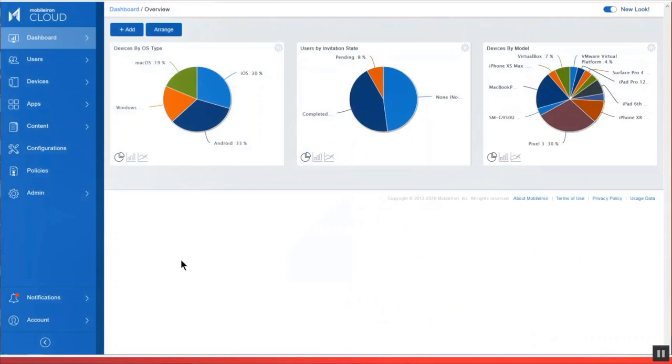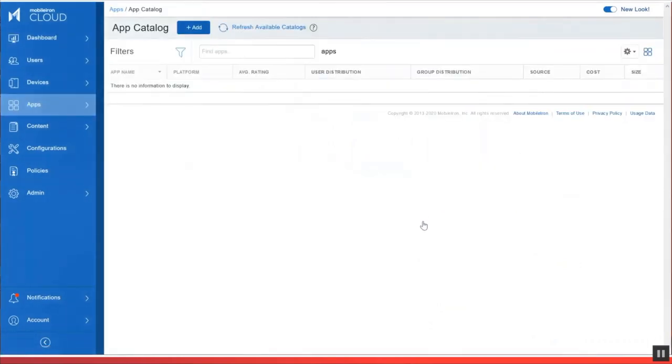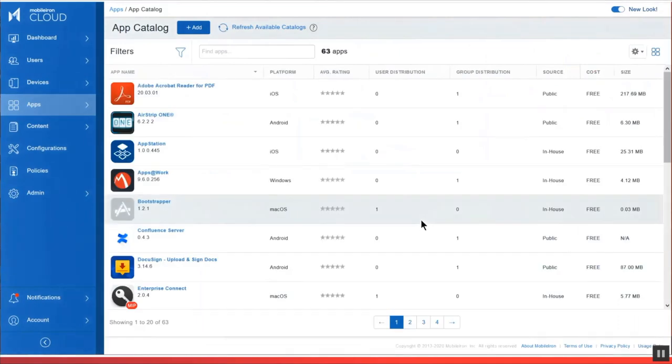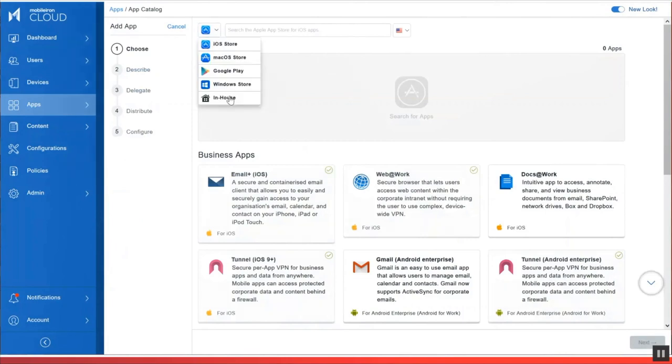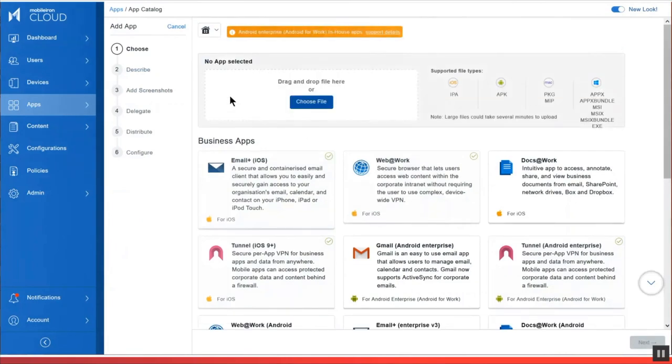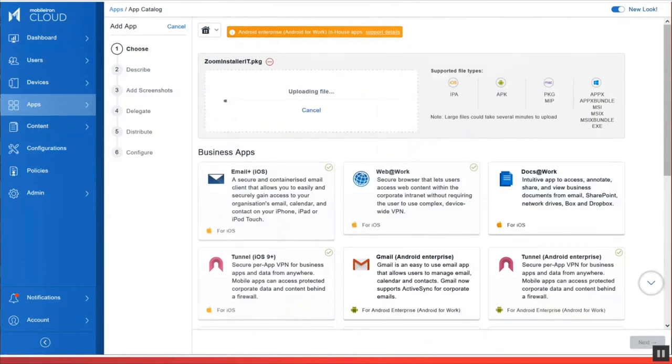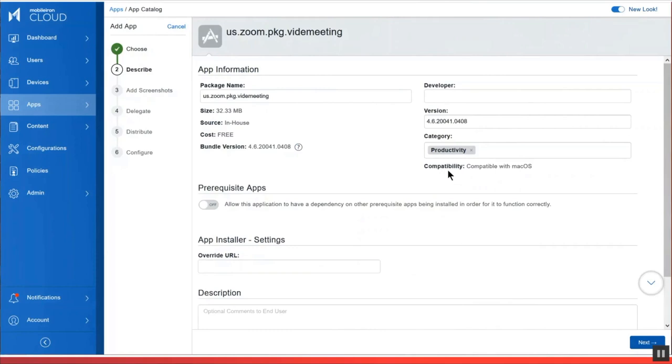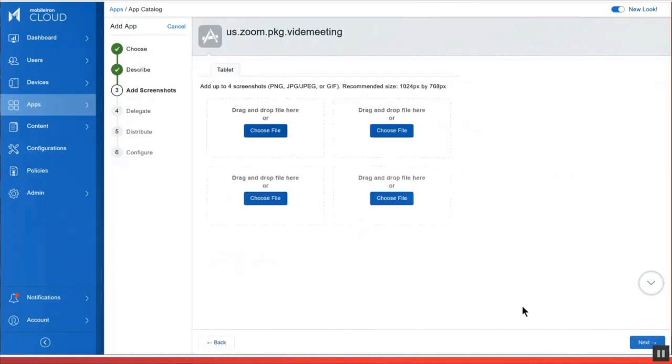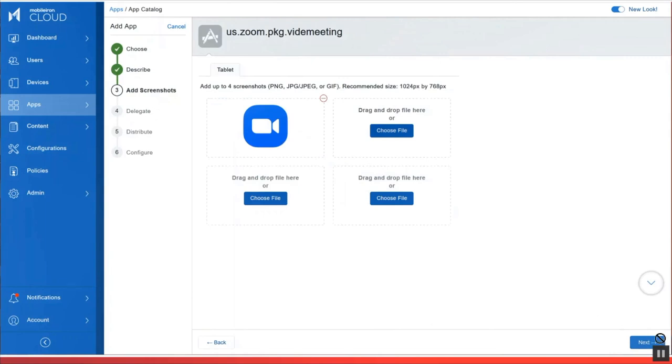So here's our MobileIron Cloud dashboard. We're going to go to the app catalog. And I've already downloaded the package installer. So I'm just going to add it as an in-house app for macOS laptops and desktops. So I'm going to drag it over and it's going to be successfully added. Let's step through. I'm going to give the app a category of productivity. We'll move on. I'm going to go ahead and drop an icon for the Zoom app into this setting. We're adding the screenshots.